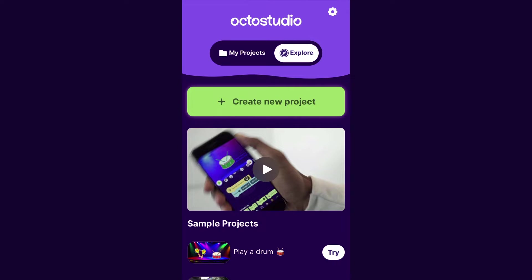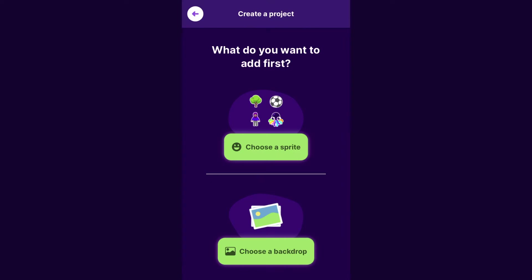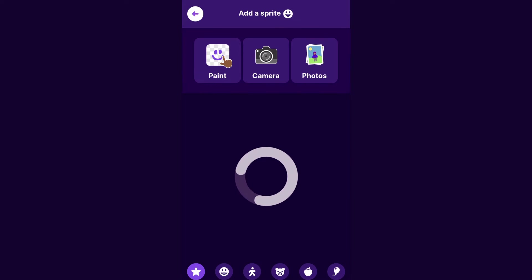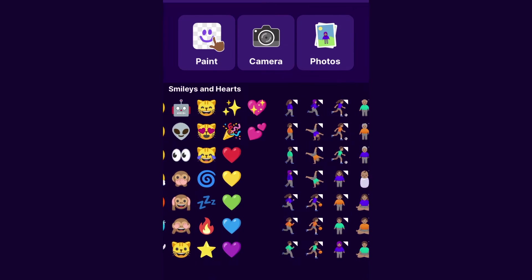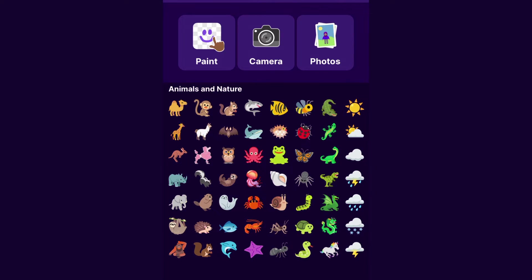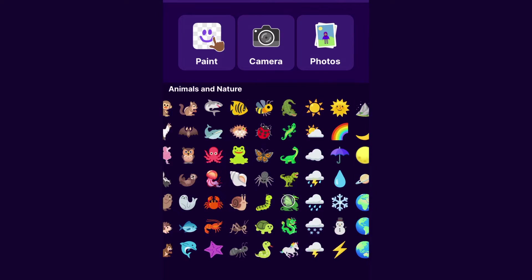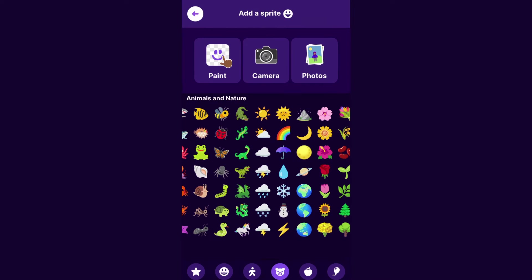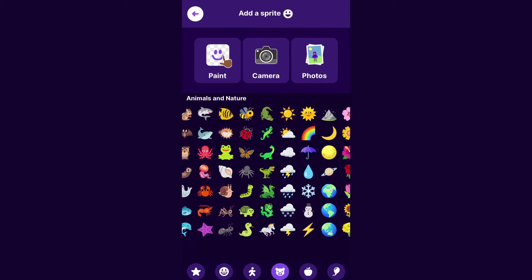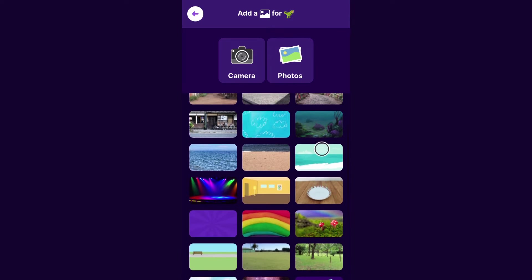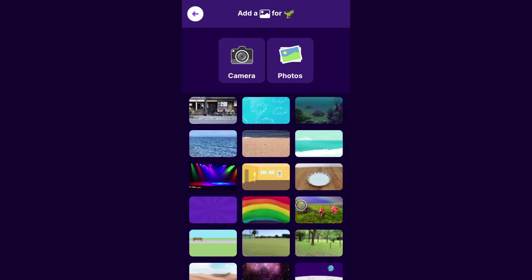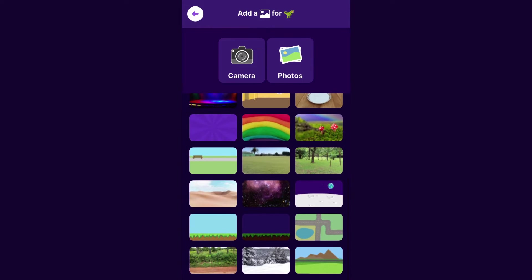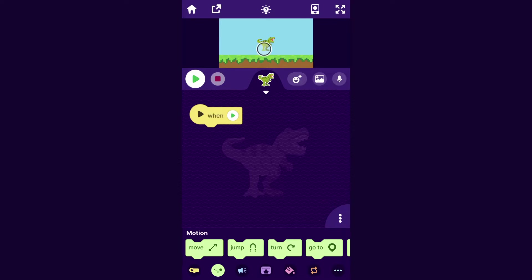So I will tap Create New Project, and then I'll start by choosing the sprite that I want to be the main character. You could have the main character of your game be any sprite here. You could even draw one or upload a photo. I think for mine I will pick this T-Rex, and then you can choose any backdrop you want. I think I'll pick this one, and just move your character to where you want it.